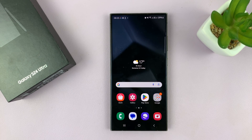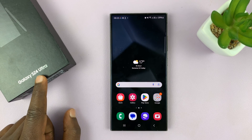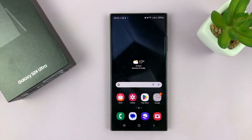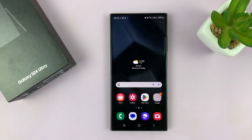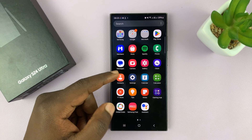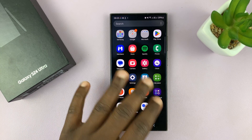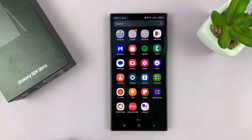I have the Samsung Galaxy S24 and I'll be showing you how to change the icons on this phone — basically changing the icon theme.